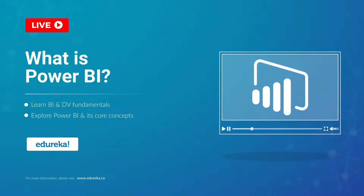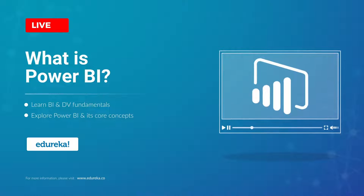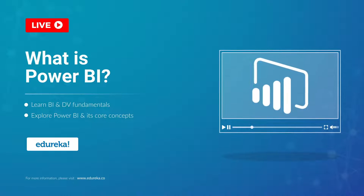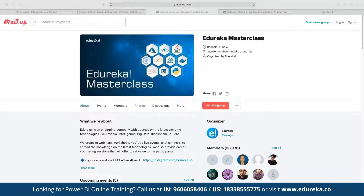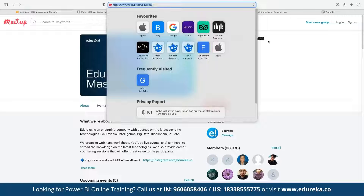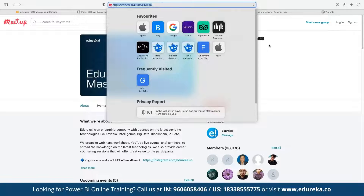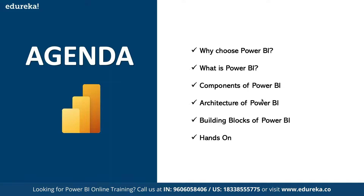My name is Neeraj Kheria and I've been working in the IT industry for more than 13 years. Let me quickly introduce our Educa Master Class community. This community was started back in 2019 and since then we have grown to more than 33,000 members. We conduct multiple webinars and live events on topics including blockchain, IoT, artificial intelligence, machine learning, big data, and front-end and back-end development technologies. These webinars are absolutely free and open for anyone to join to increase their knowledge and skills.